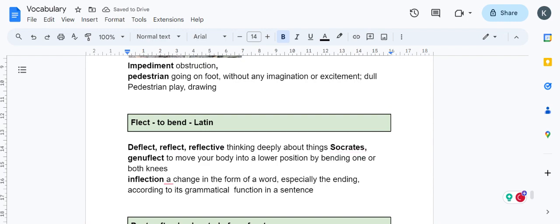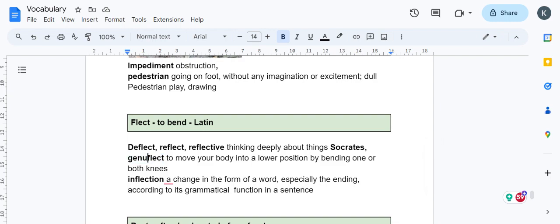Genuflect—genu is knees and flex is bending. Bending the knees as a mark of respect, like bending in a church, bending in front of a royal emperor or superior. That is kneeling and bending.